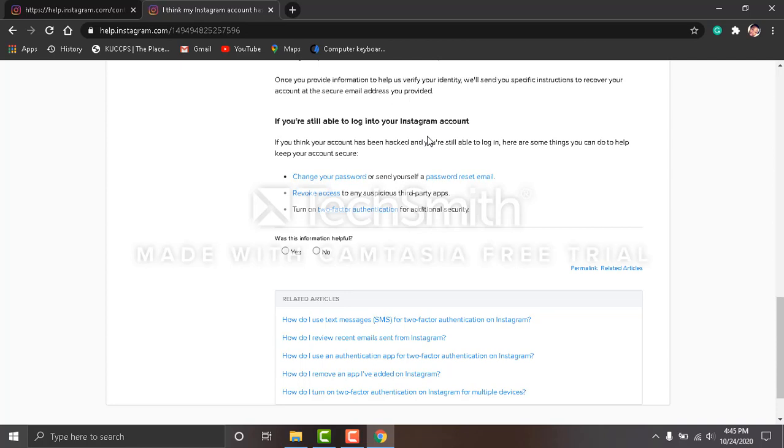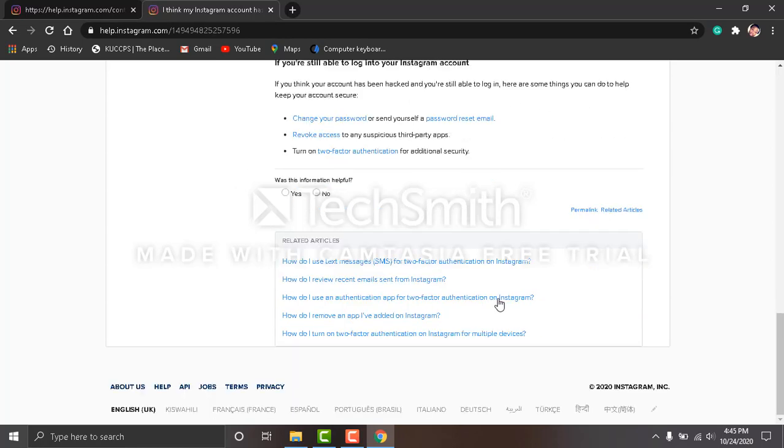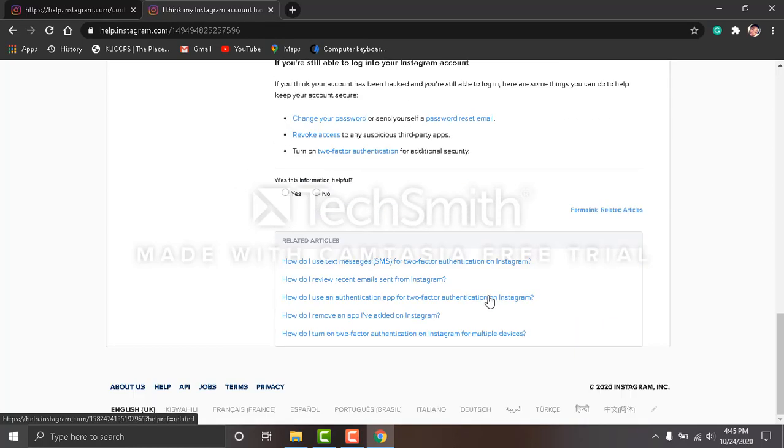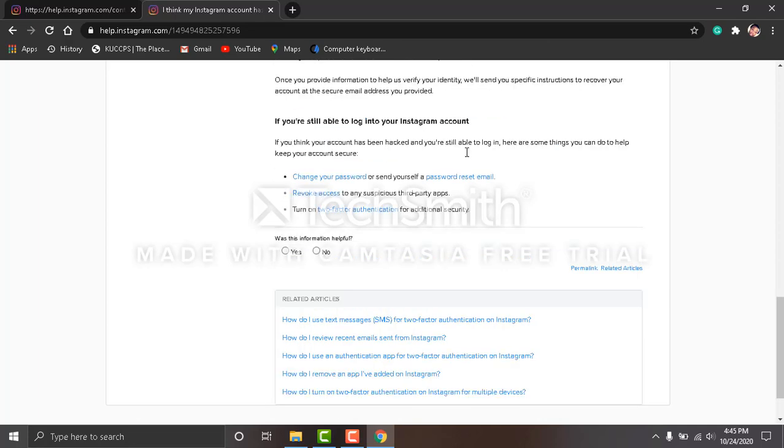For us to get the link, first thing you're supposed to do—as you can see there's no link here. There's no link, so to get the link and find the form you're supposed to fill...